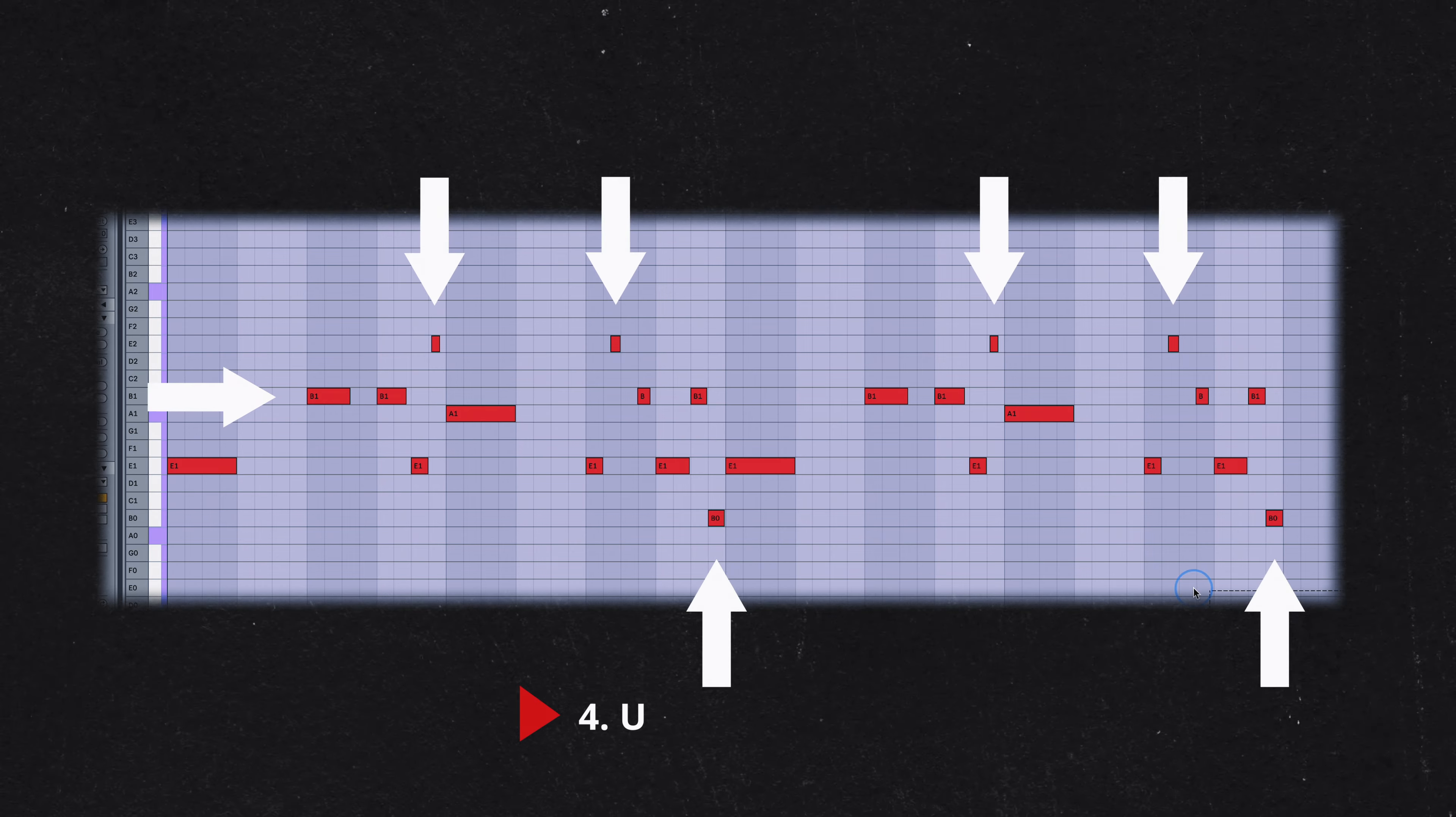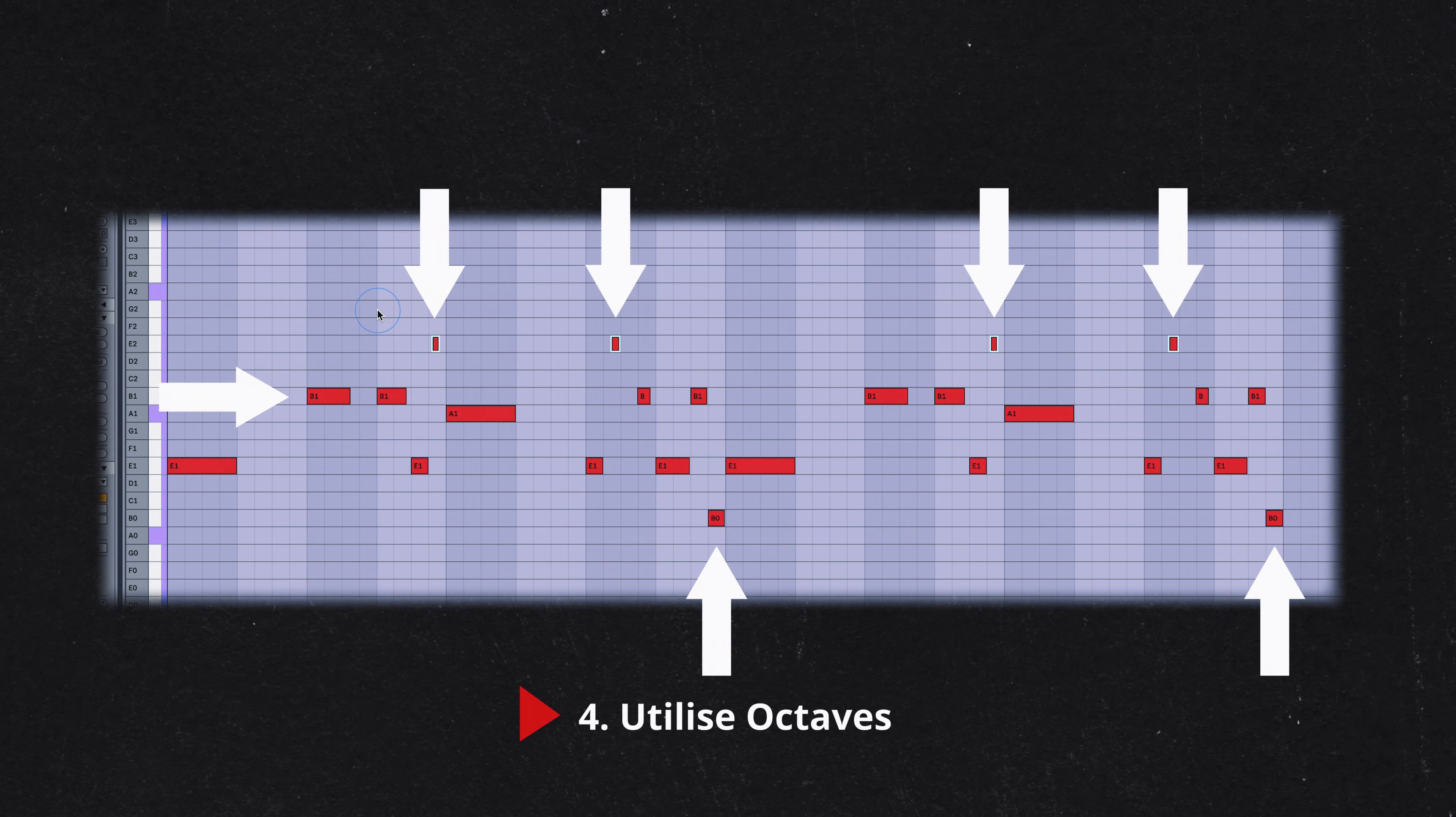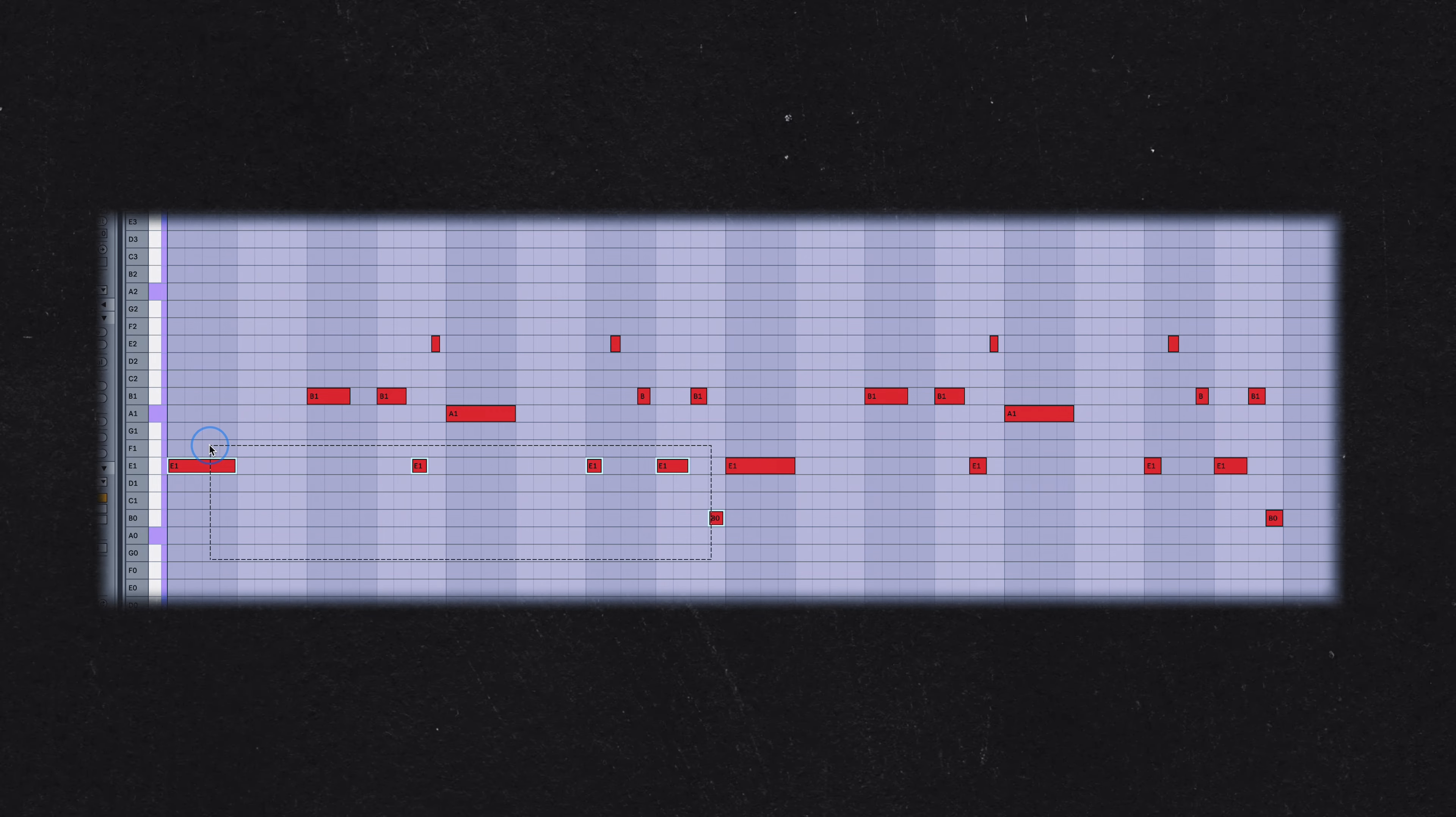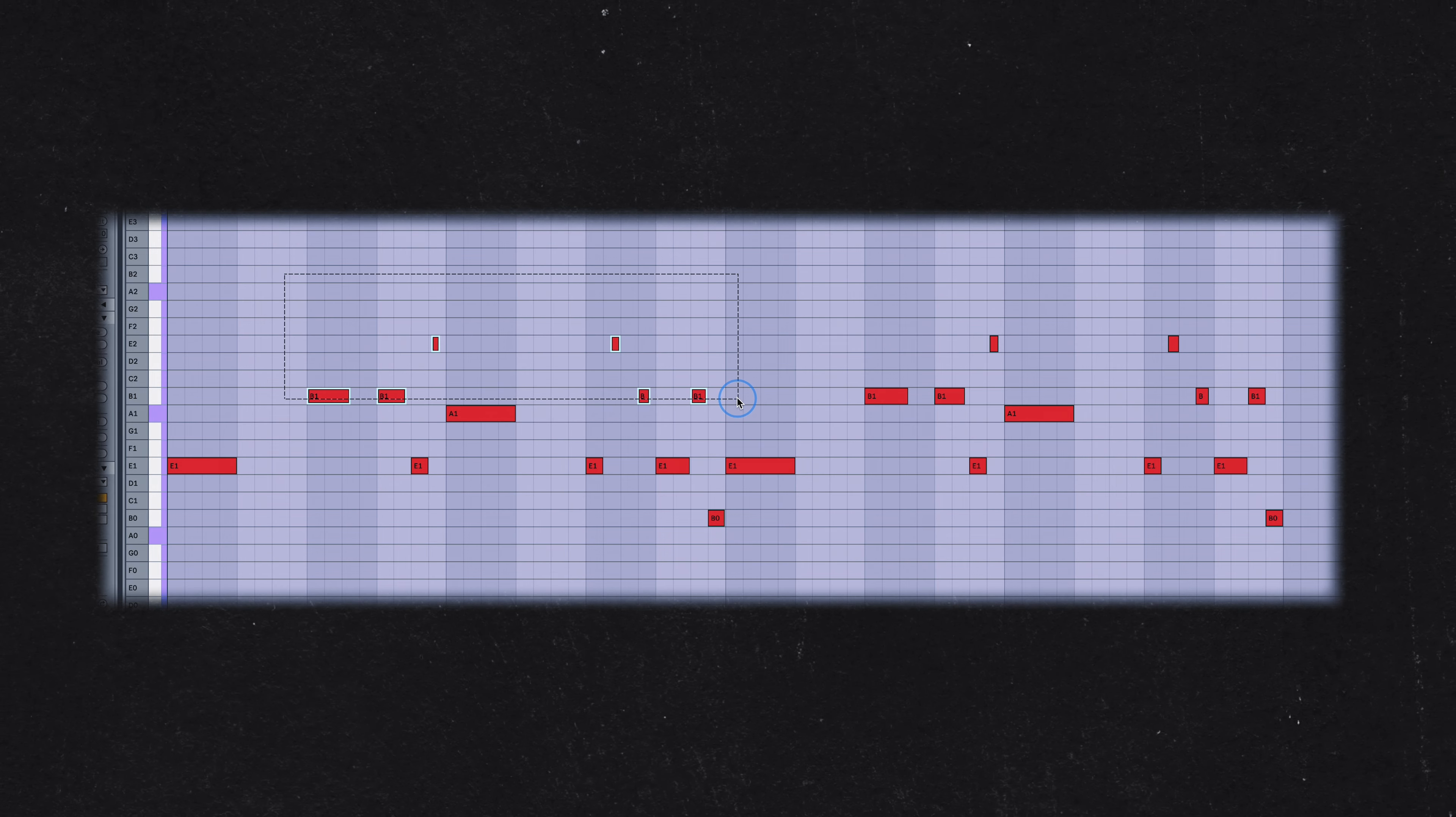The octave is a simple yet powerful tool in bass line construction. Using octaves can add depth and variety to your bass line, while maintaining a strong tonal center. In my melody, 11 of the 12 notes are either the root or a fifth interval.